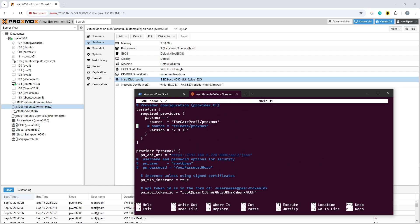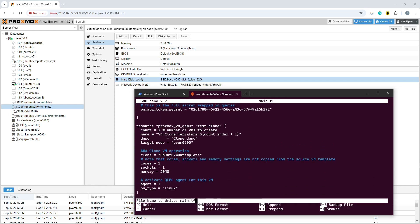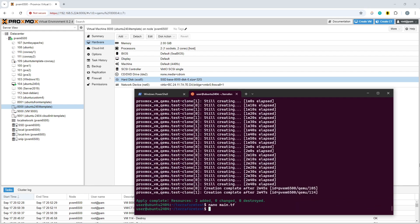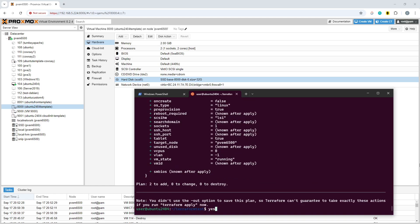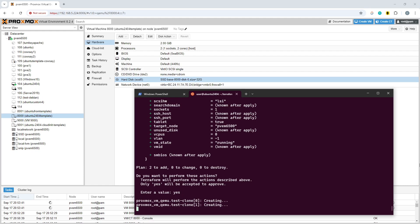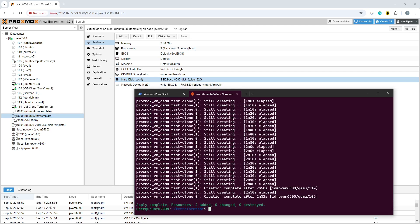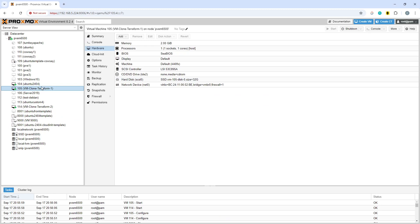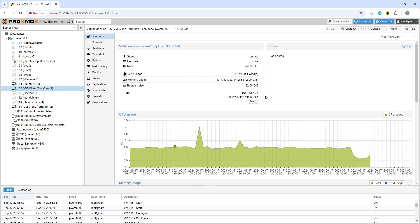What should now happen: we do 'terraform plan', which tells us it's going to create two virtual machines. Running 'terraform apply' lets that run through. I've tested this earlier, and it says 'plan: 2 to add'. We confirm with yes, let it run, and we should see two VMs get cloned with distinct IP addresses this time.